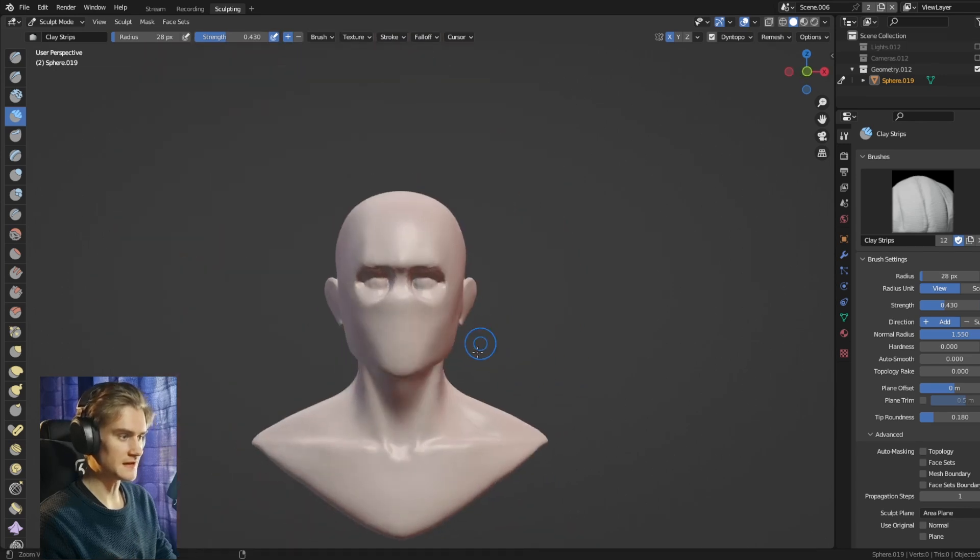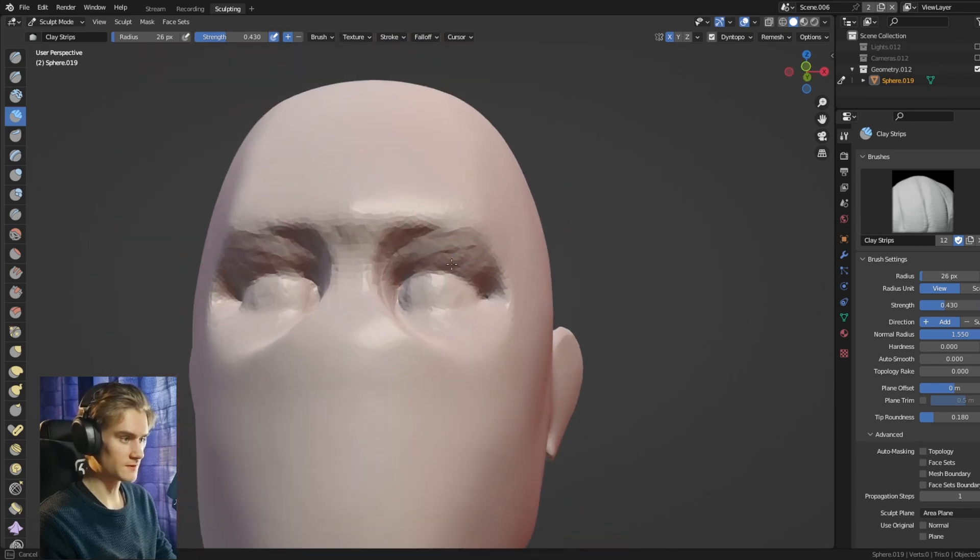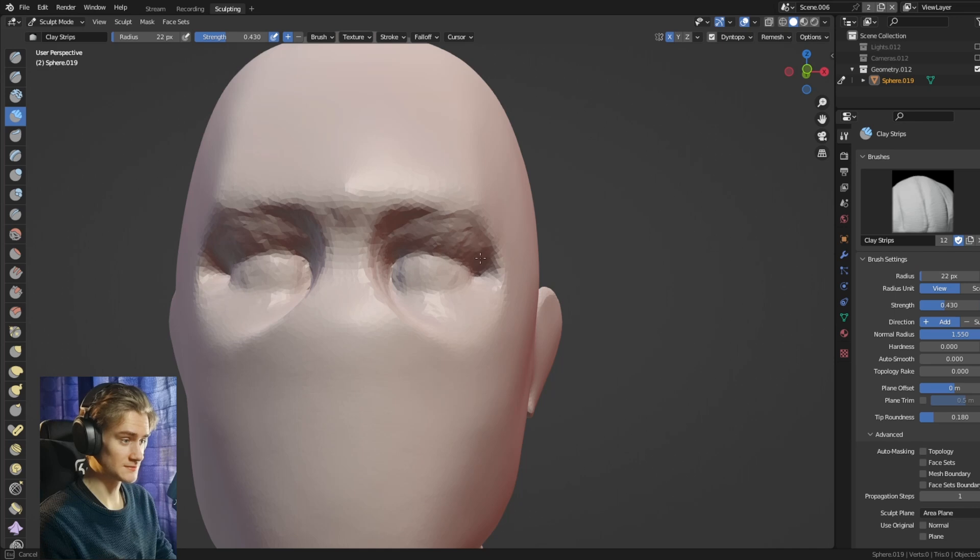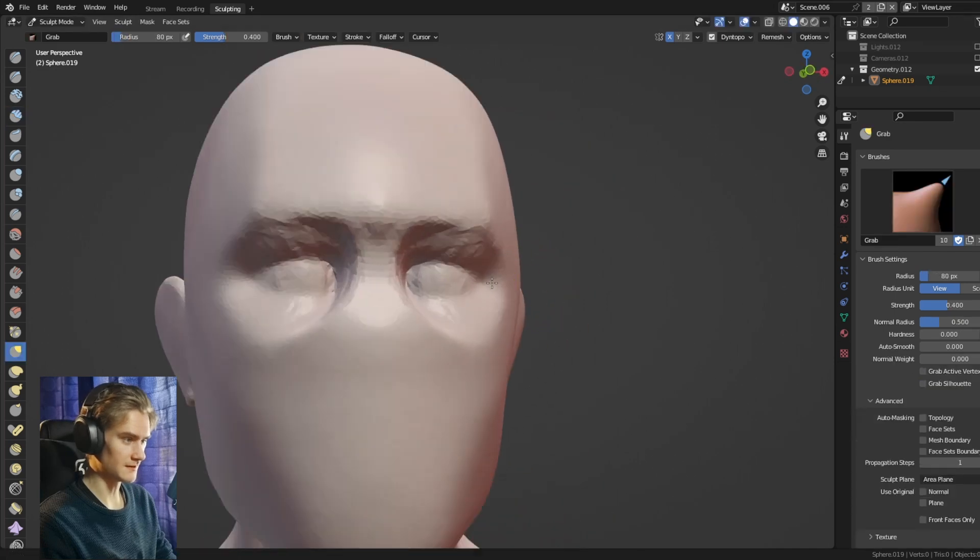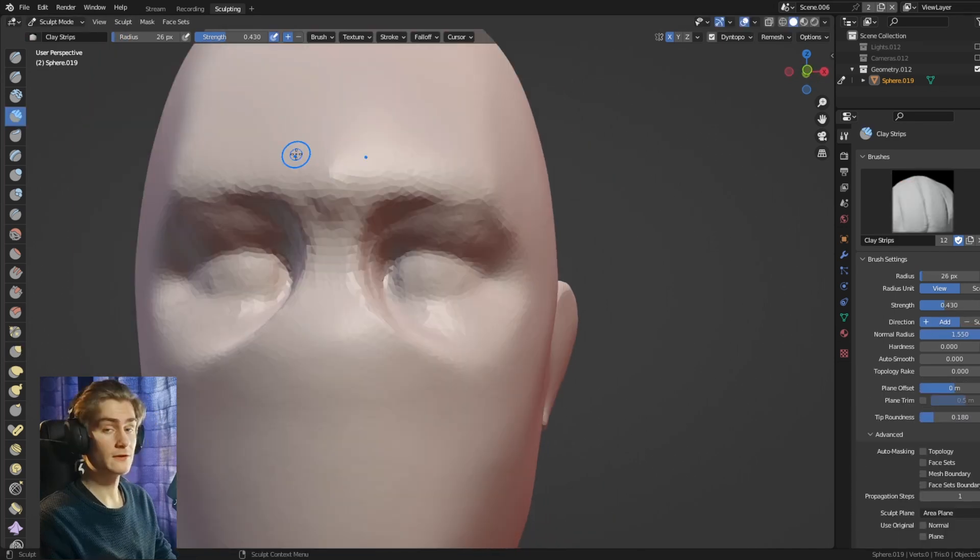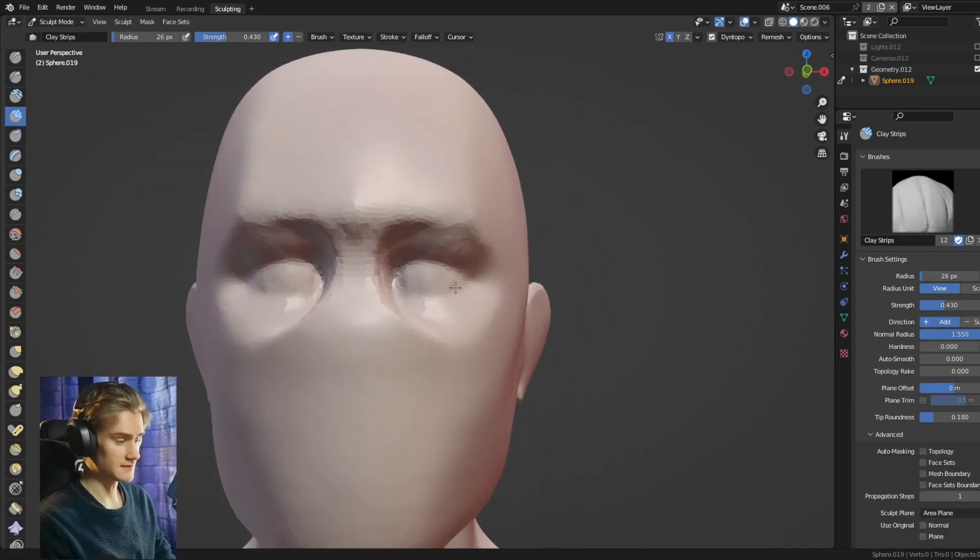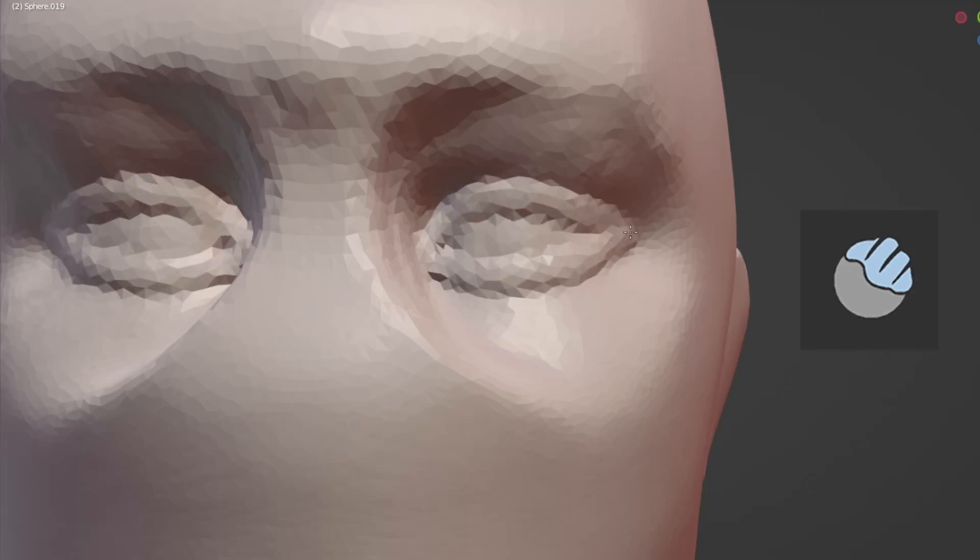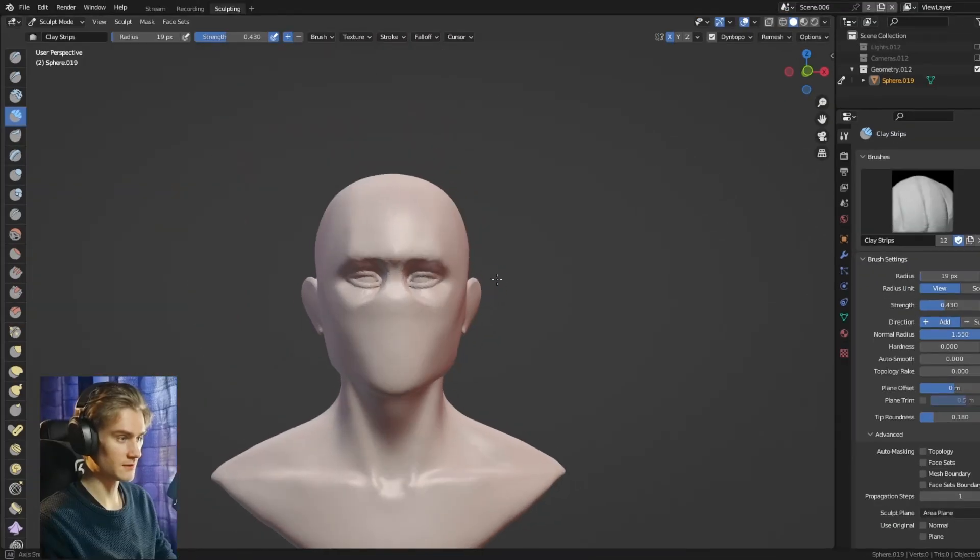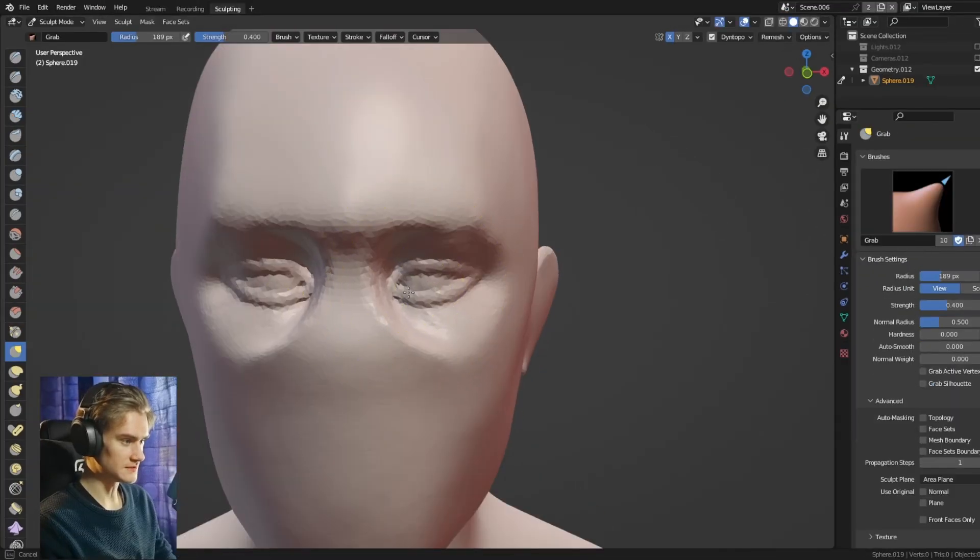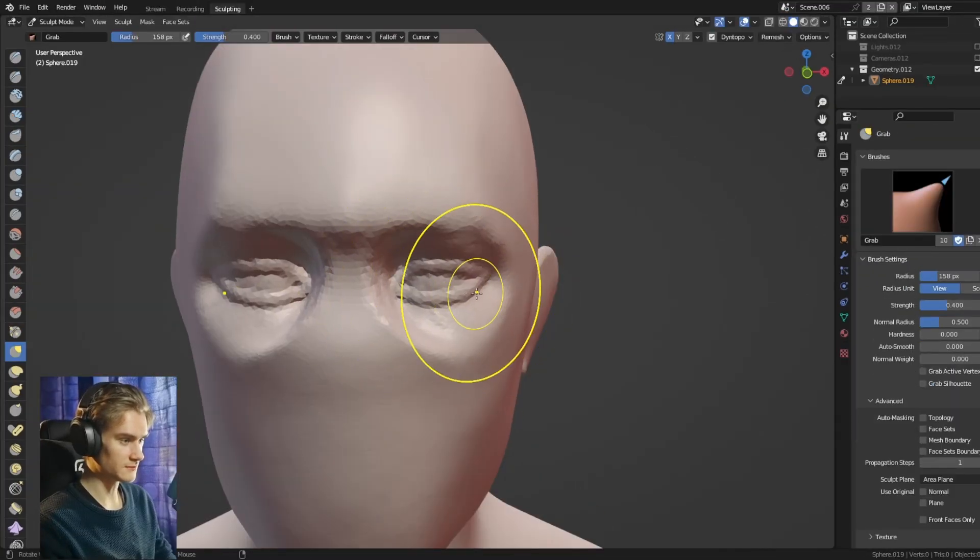This immediately gives it a way more natural look. And with just a few quick brush strokes, you can create some pretty good looking eyes. And now after the fat, I like to draw in basically the eyelids. With just the clay strips brush, drawing in these two lines of the eyelid at the top and at the bottom.